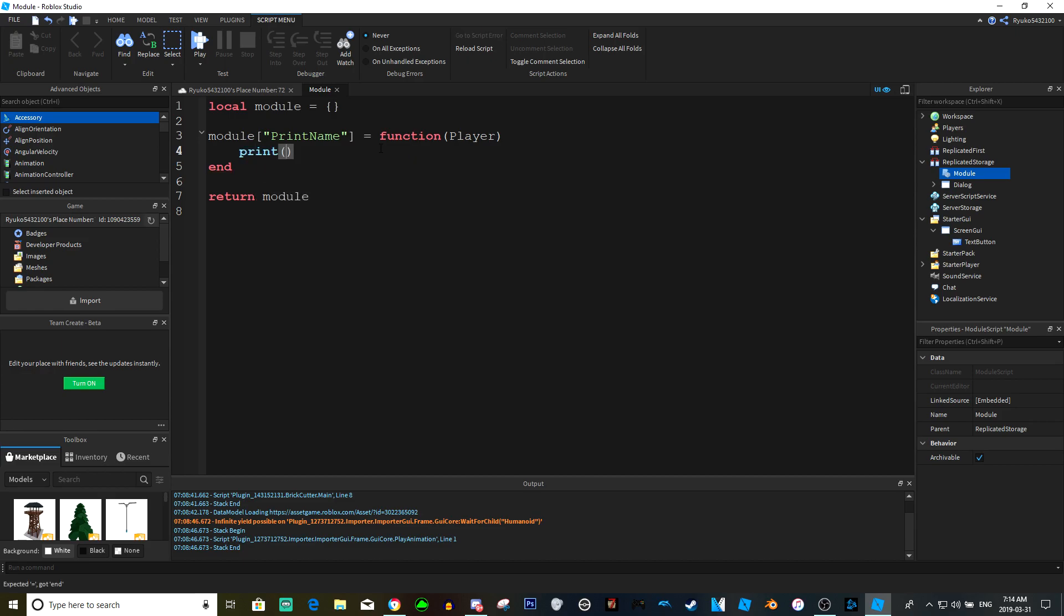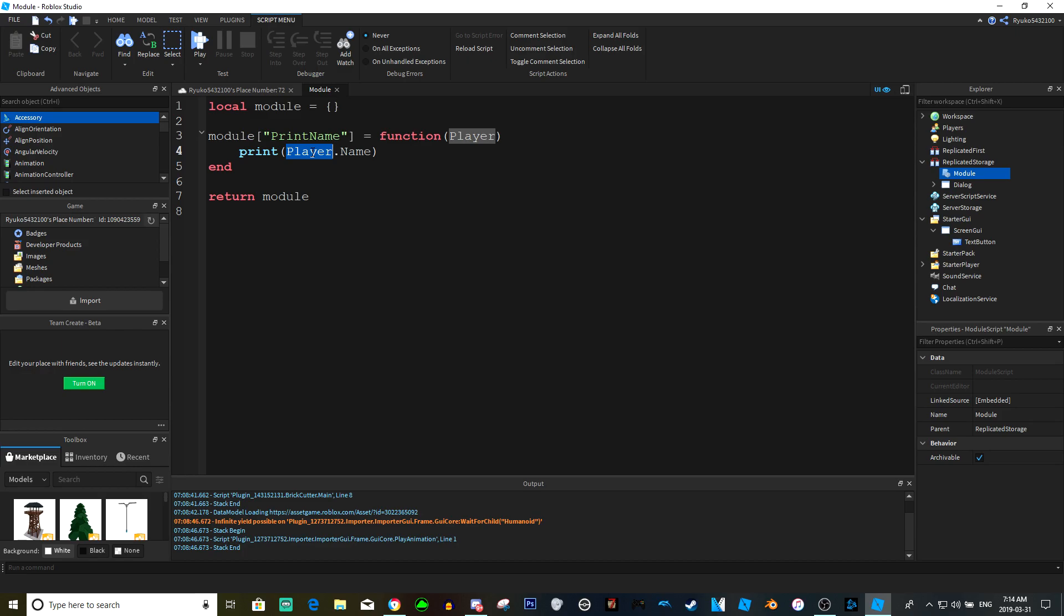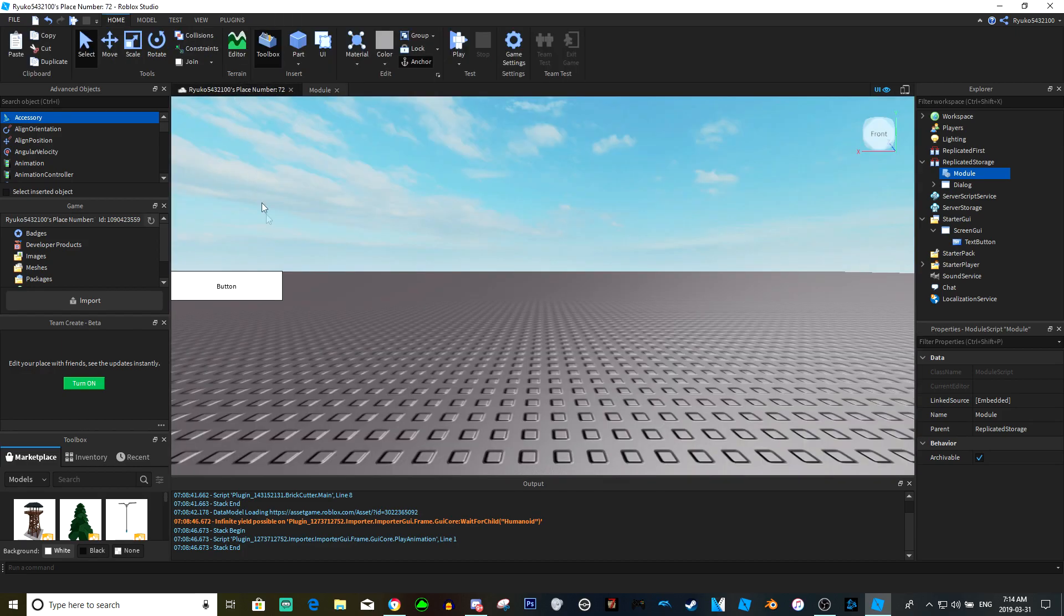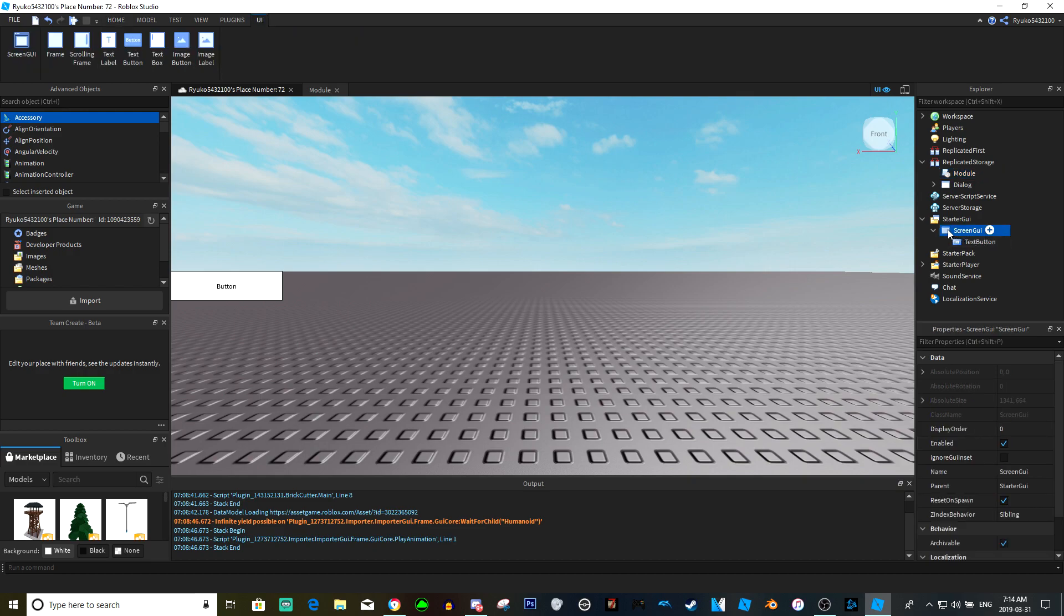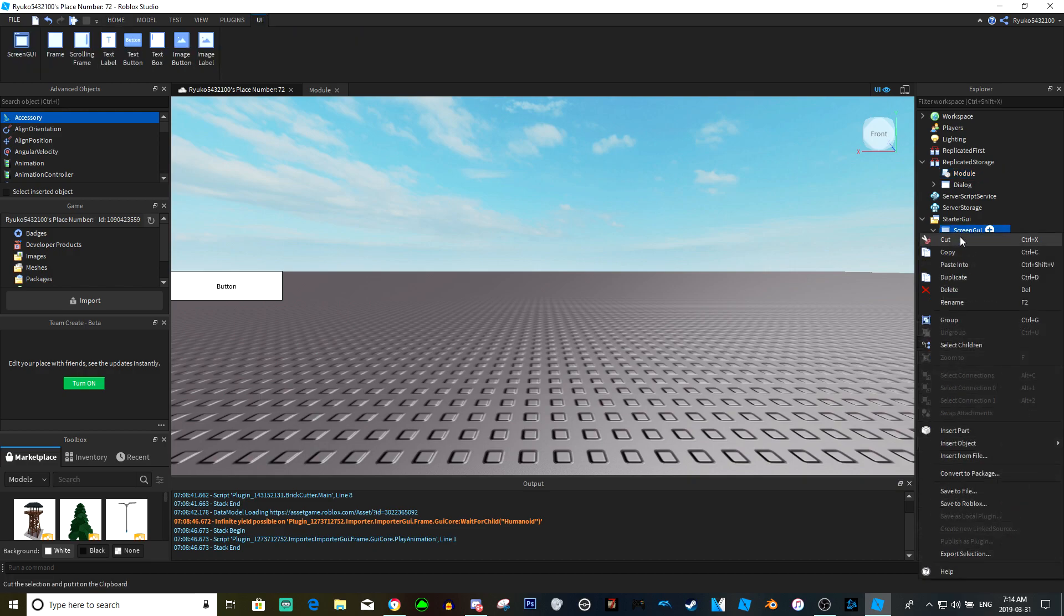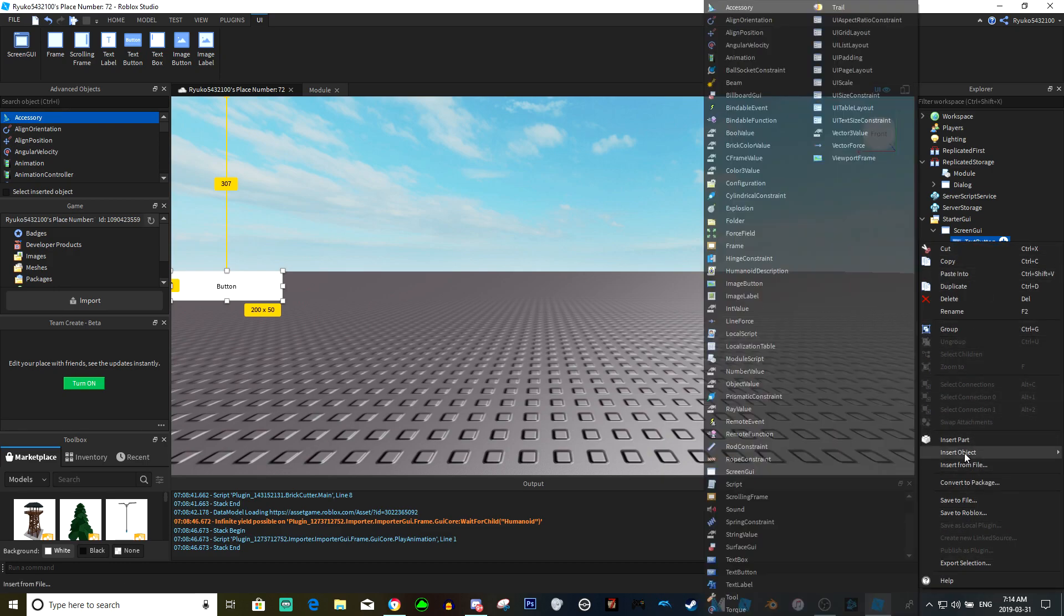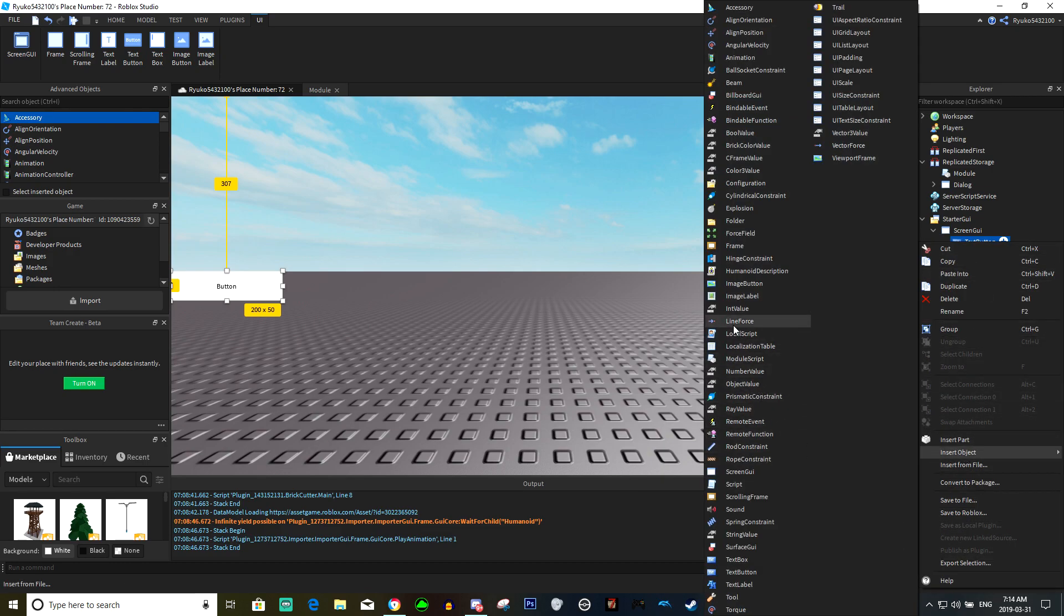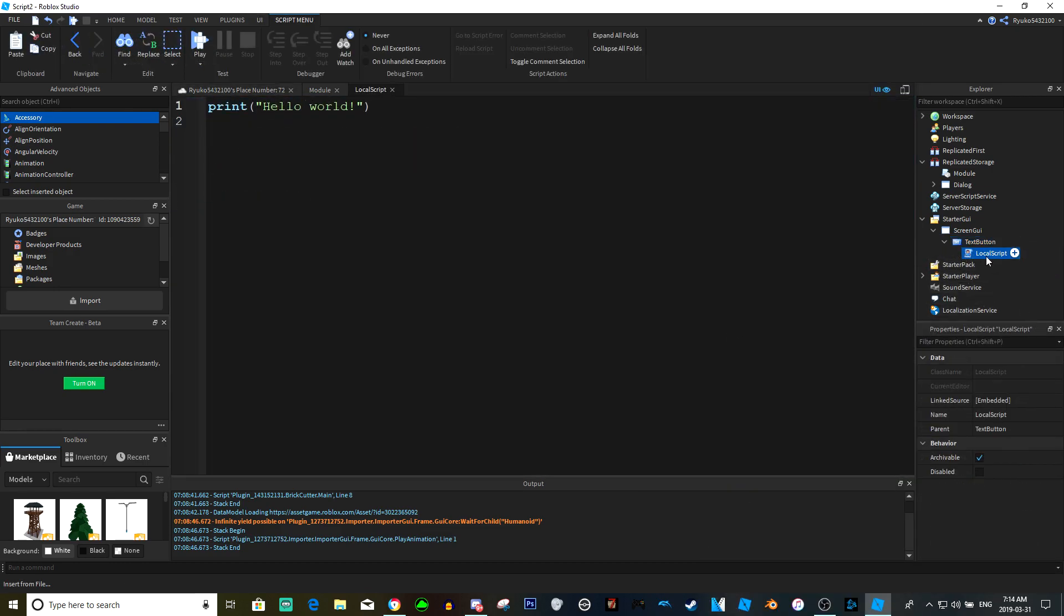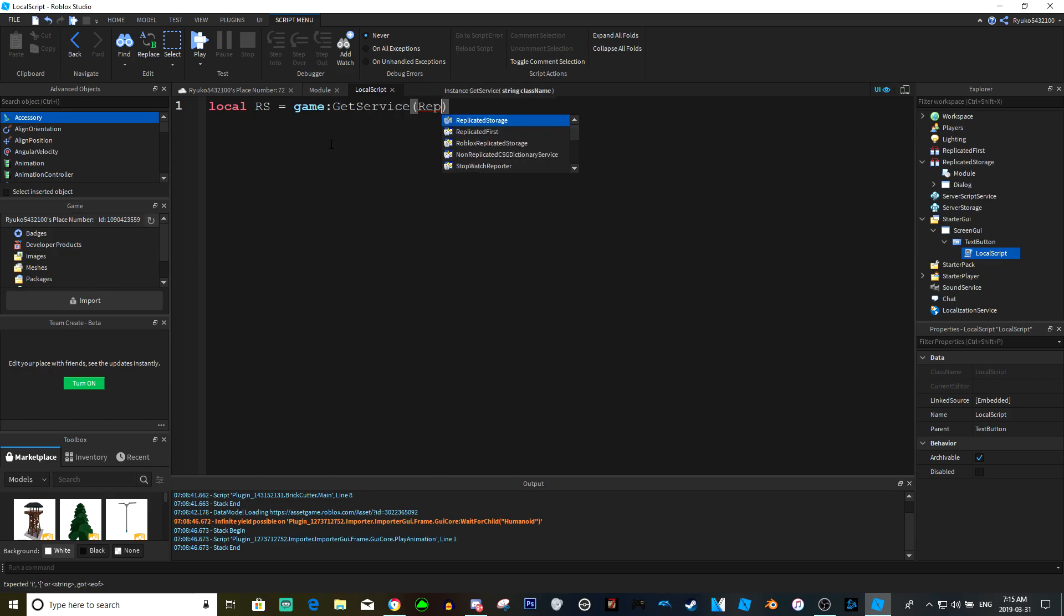We're just gonna do print player name. So that's gonna be our function. If we go back to here and insert, actually let's insert a local script into the text button. We can do local RS equals game get service replicated storage, and local module equals RS...